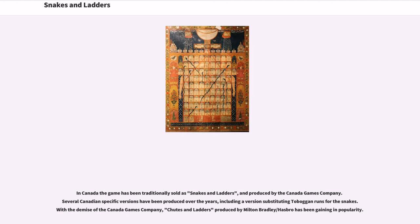In Canada the game has been traditionally sold as Snakes and Ladders, produced by the Canada Games Company. Several Canadian-specific versions have been produced over the years, including a version substituting toboggan runs for the snakes. With the demise of the Canada Games Company, Chutes and Ladders produced by Milton Bradley/Hasbro has been gaining in popularity.